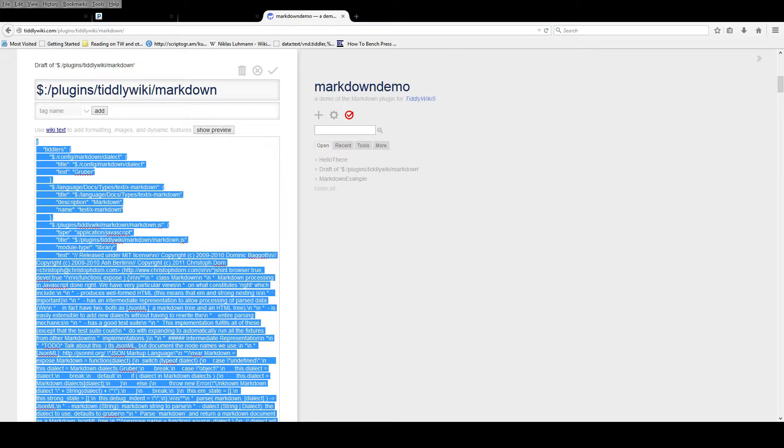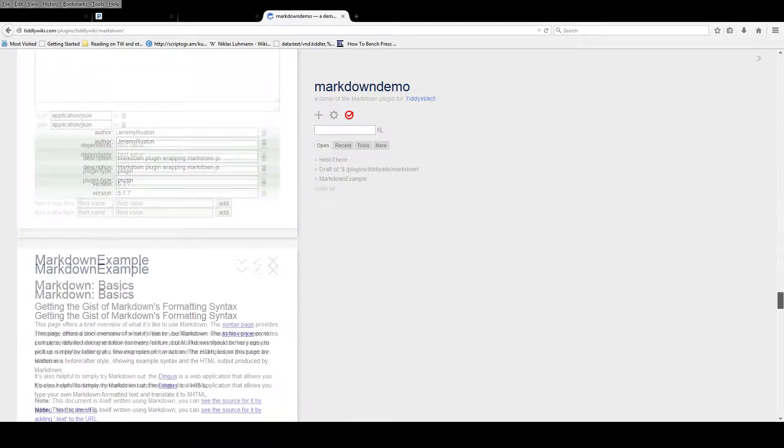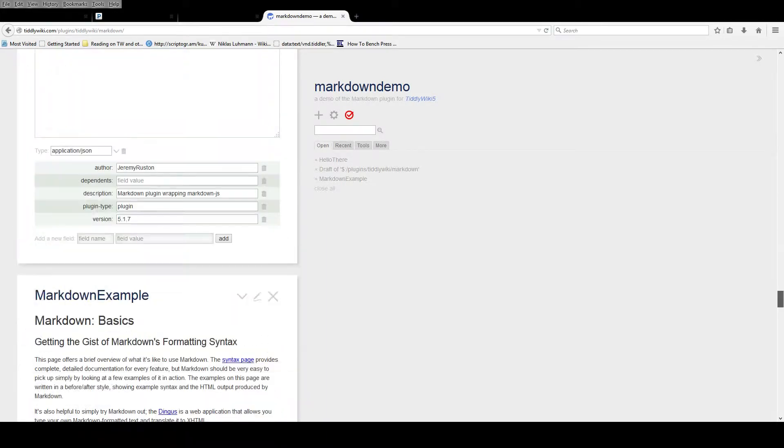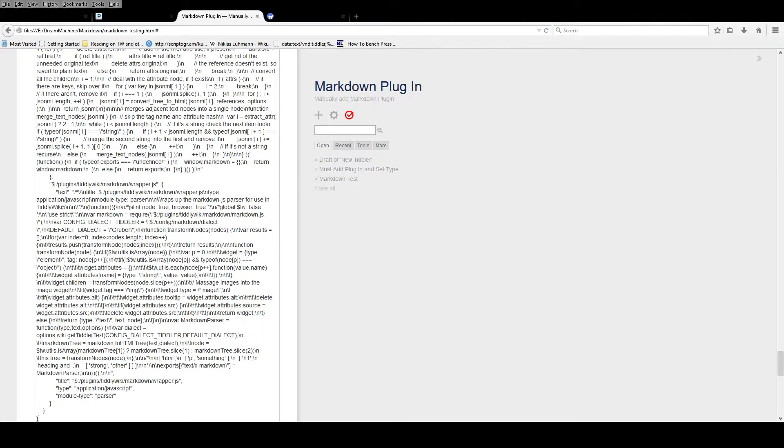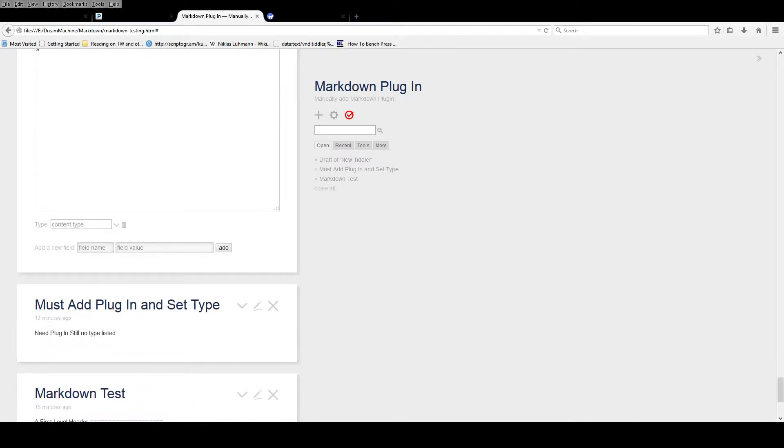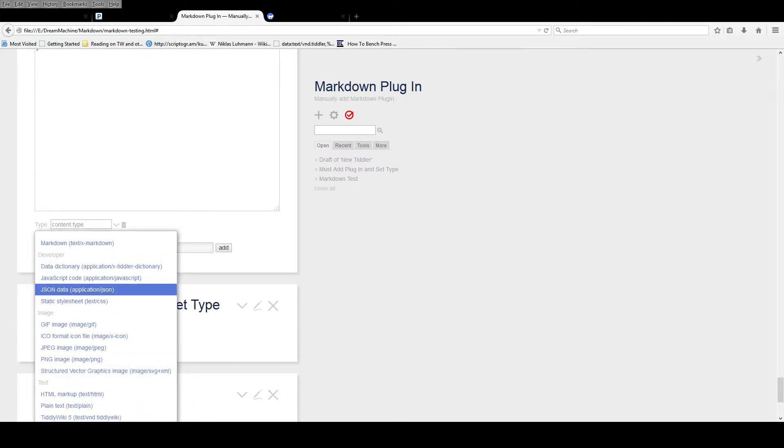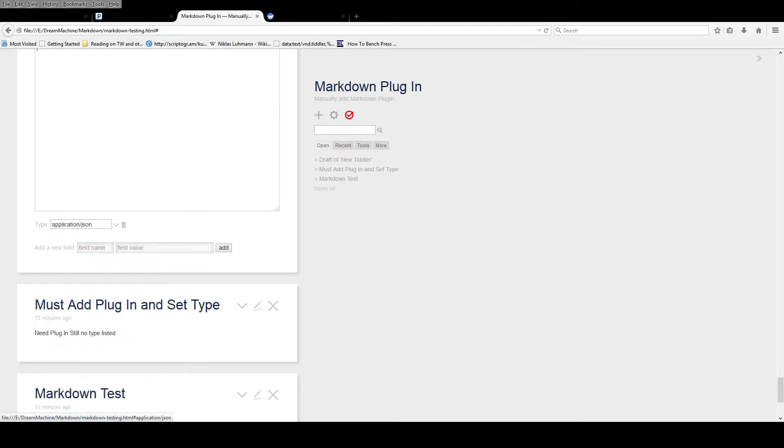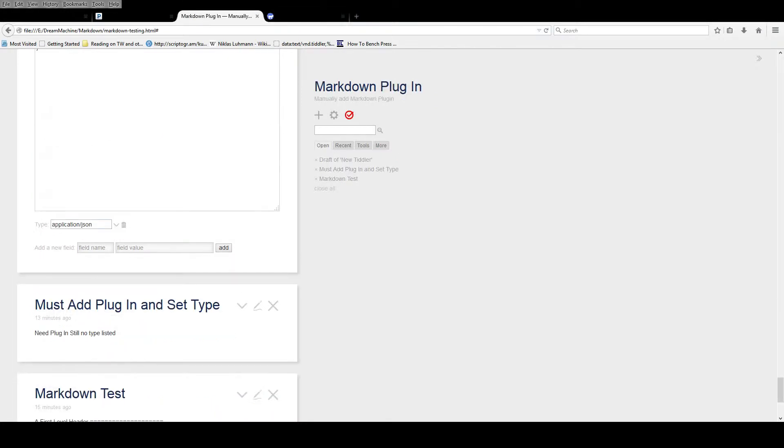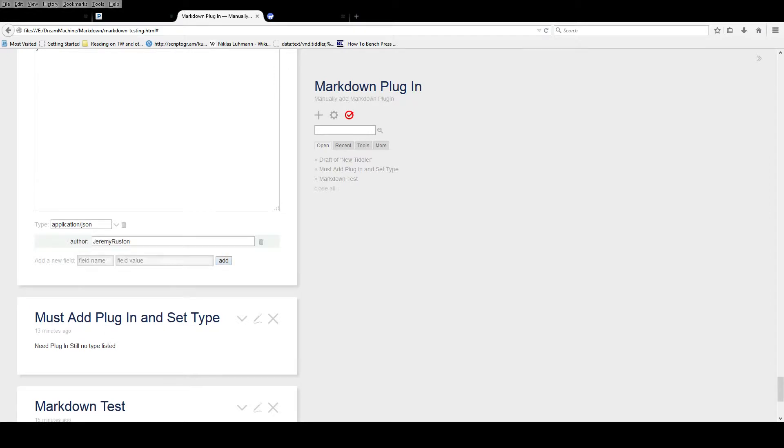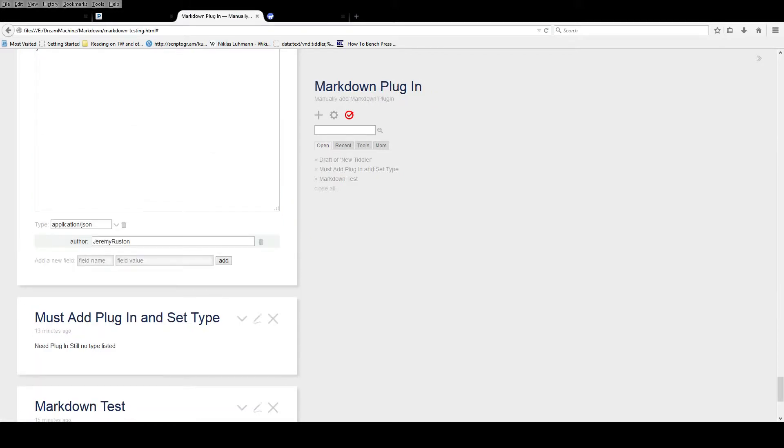Now that's the easy part. The next part is the part that's most important. These fields need to be copied across to your TiddlyWiki. So go down to the bottom and copy and paste each one. Author is Jeremy Rustin, and then you keep doing each one individually. Keep copying and pasting.